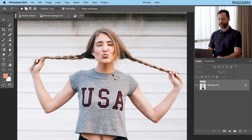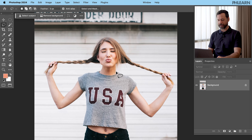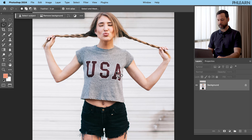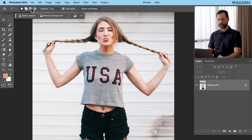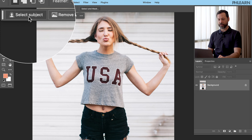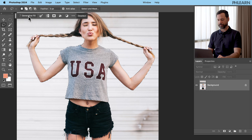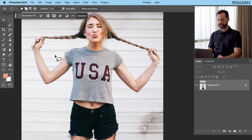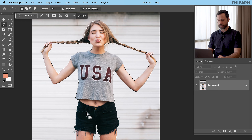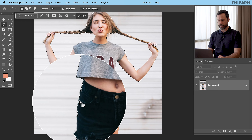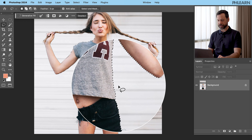Here we are with our first image. Our subject looks great — a casual look with a USA shirt and some cut-off shorts. The first thing we want to do is go up here to where it says 'Select a Subject' in our contextual taskbar. Now we've selected our entire subject.